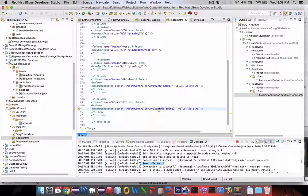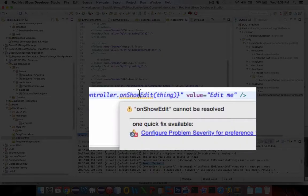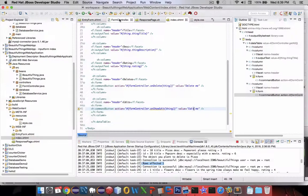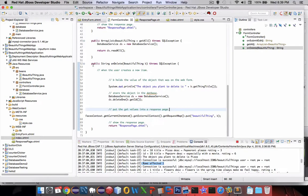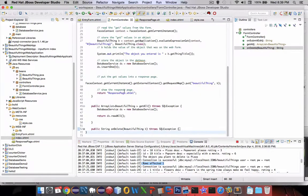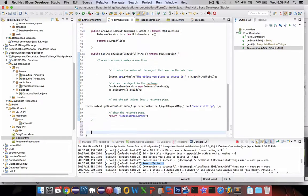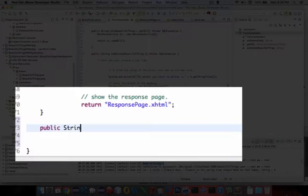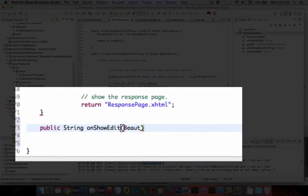So it's saying here we don't have this method, let's go make it in the form controller. Let's go and try using another method. Following the on delete command we're going to add a new guy. Let's call it public string and this time we're going to say on show edit and we're going to take in a beautiful thing.